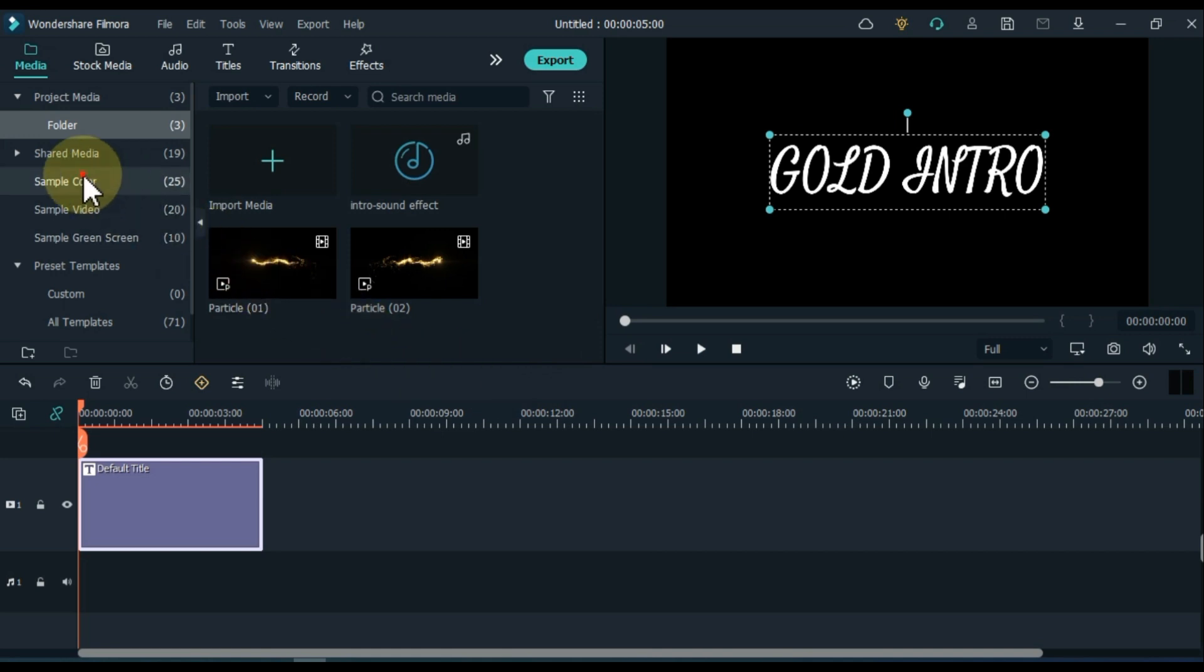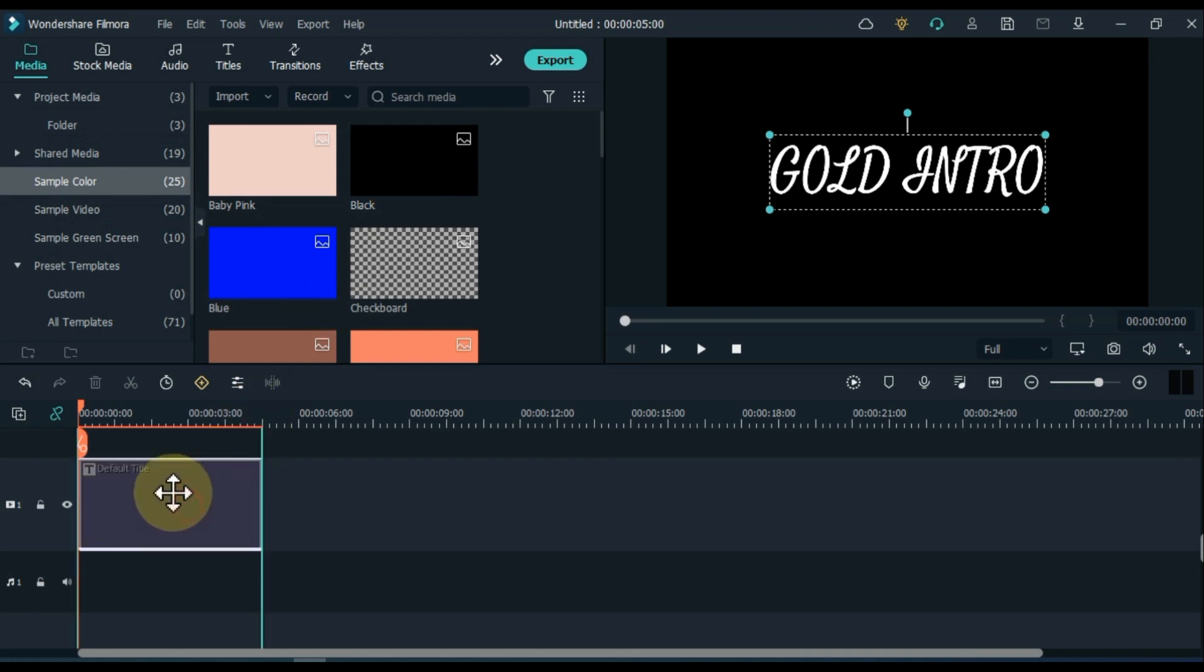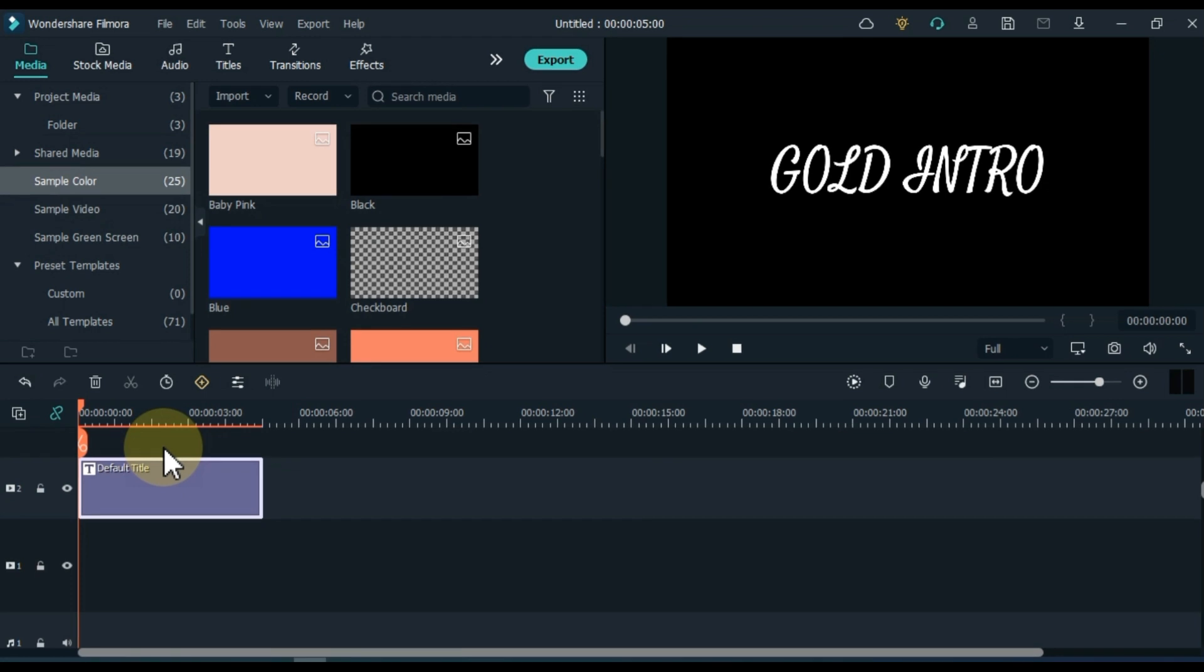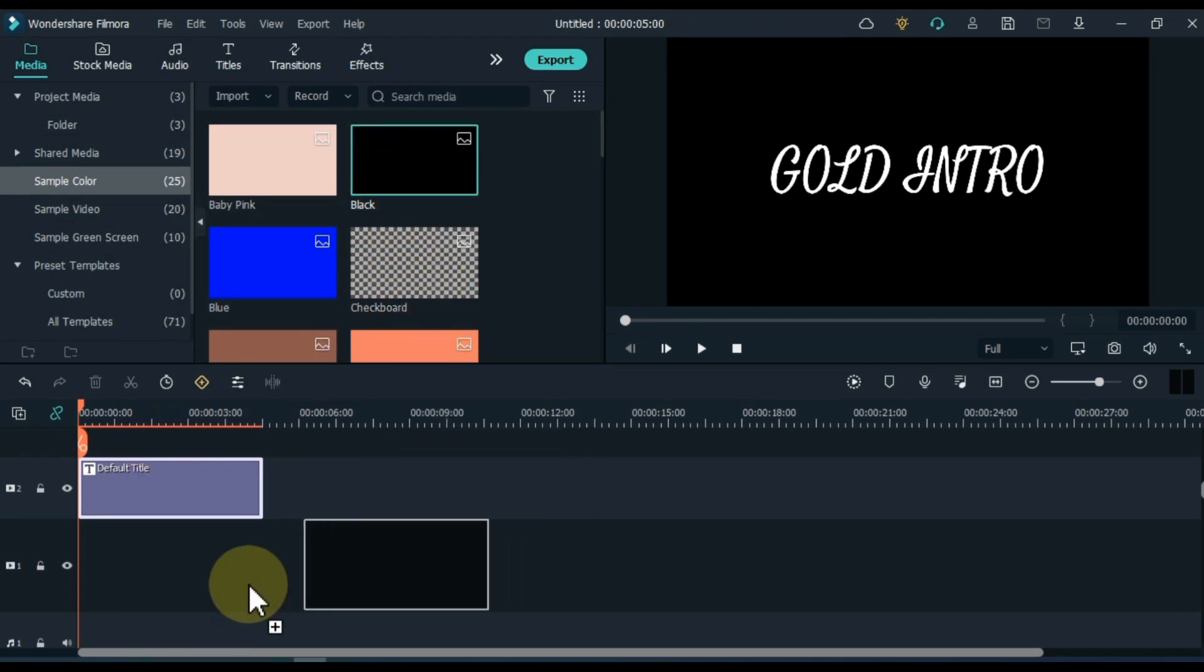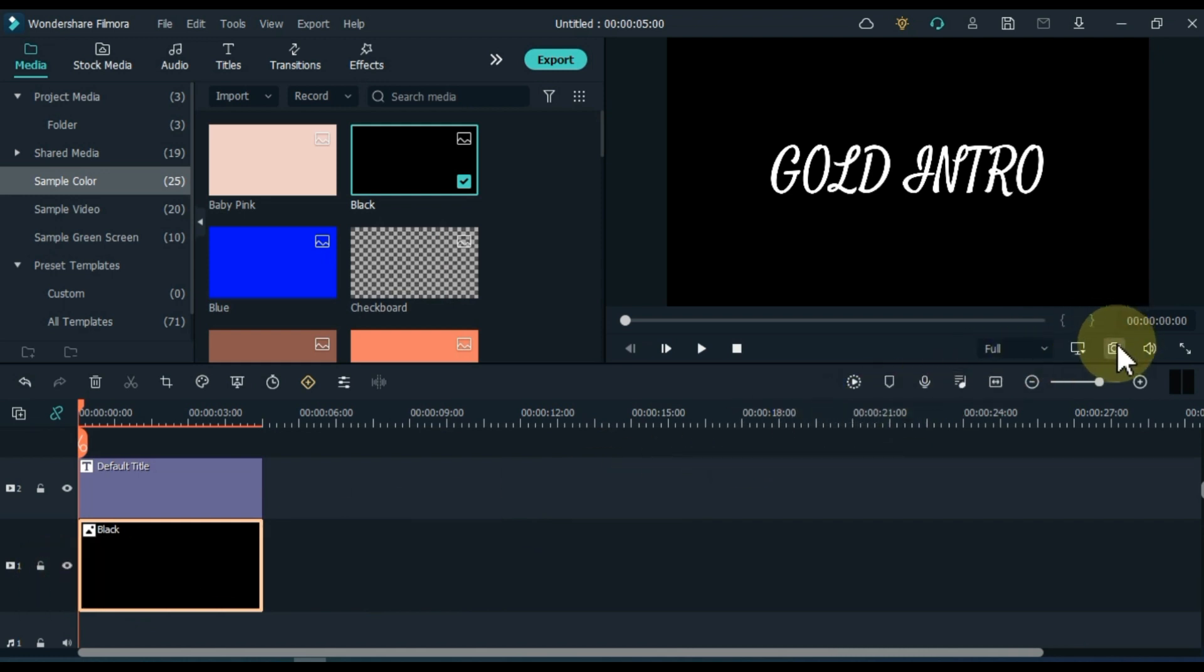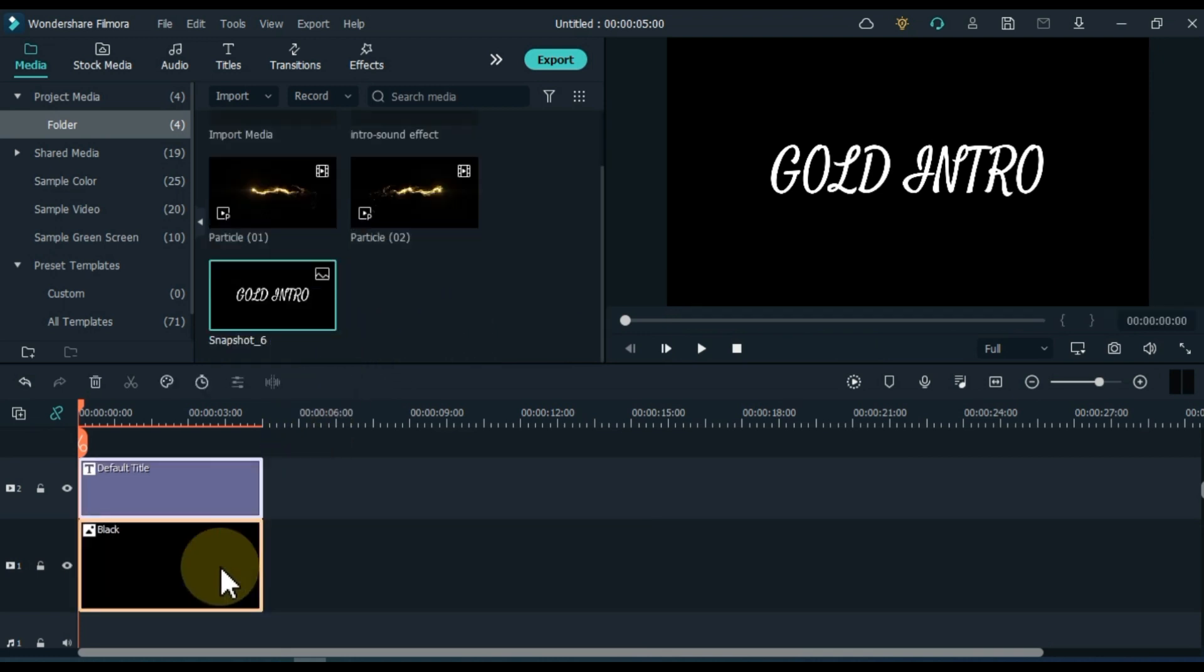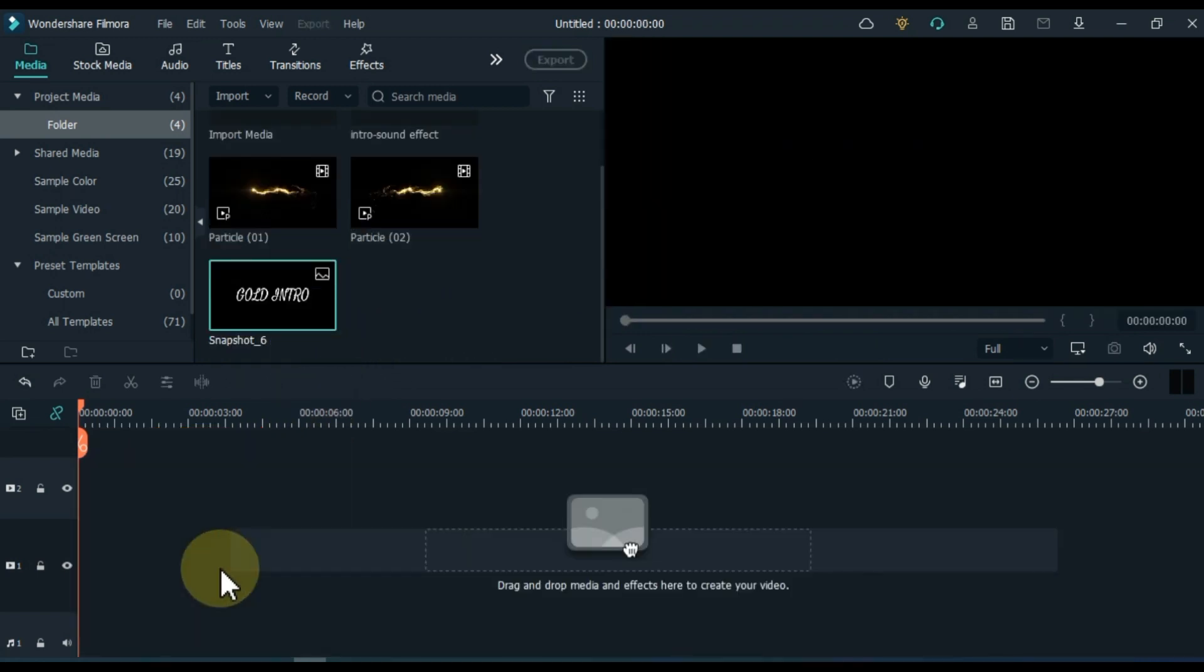Go to sample colors and click on it. From here, you have to drag and drop the black color picture in the track below the timeline. But before that, you have to drag the title up one track on the timeline and add a blank video track below. Then drag and drop the black color picture into the track below the timeline. Now take a snapshot of it. After taking a snapshot, delete everything on the timeline.